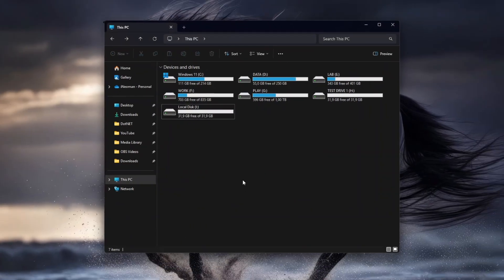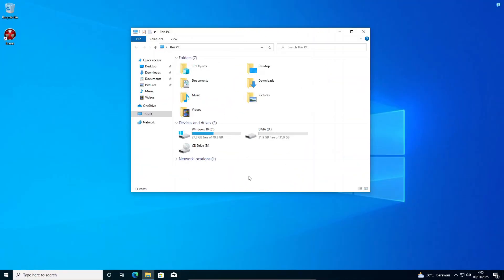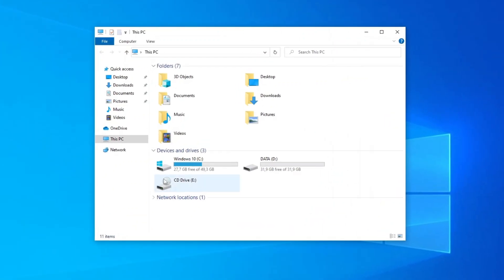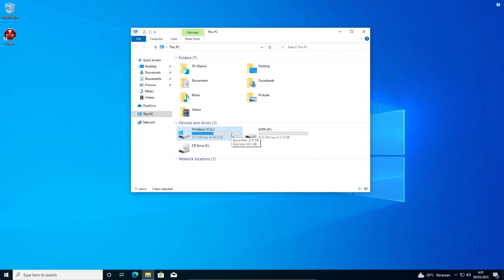Alright, so now we've come to the last method, which is resetting your PC entirely, using the built-in Reset PC on Windows 10 and Windows 11. This method should only be used if you want to wipe the drive that contains your operating system, which also means that it can only be done if your PC still works. At the end of this reset process, you will have a PC with a newly installed Windows with no user data at all, just like a brand new one.